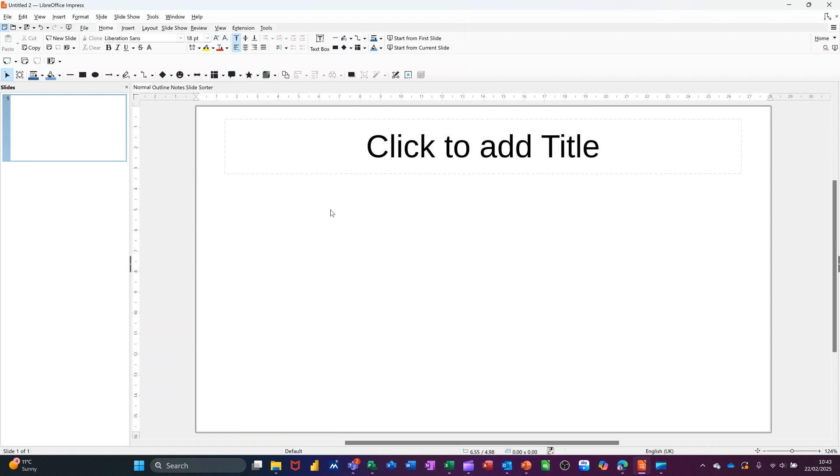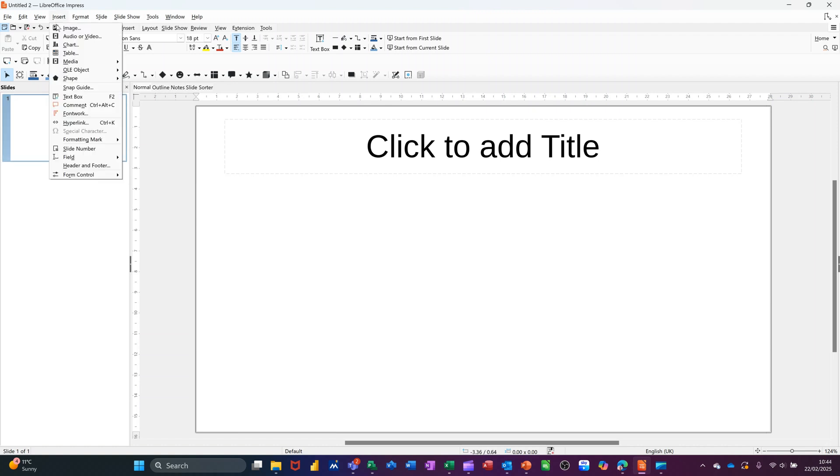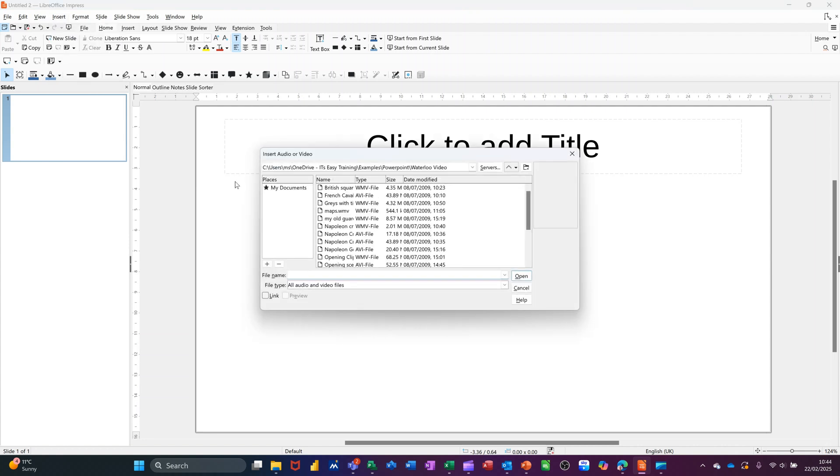So first of all, I've got a slide open. I'm going to insert a video. So insert video. It's coming to the folder where I've got my videos. Now these are not MP4 players. As you can see, they're the different formats.